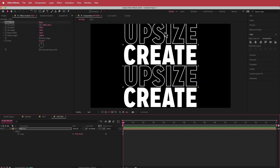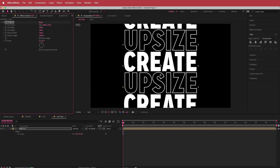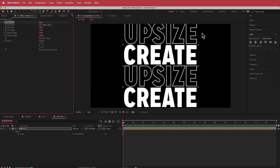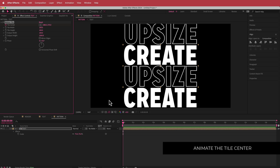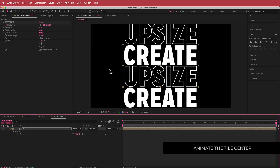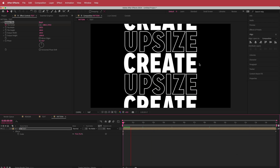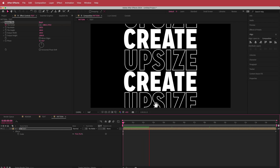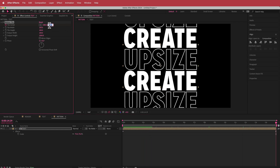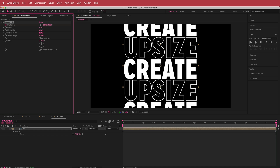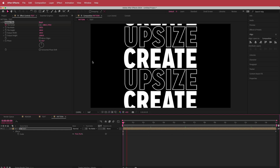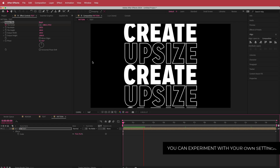Now that we have our text in here, we just need to animate it — that's pretty much the whole animation. Start at about the current position, center it as well as possible, hit the stopwatch on Tile Center, then move to the end of the composition and increase that value. If I go to about 3000, you can see that's going to be the speed. If you don't like that speed, you can go back and change the value. I'm happy with how fast it is.